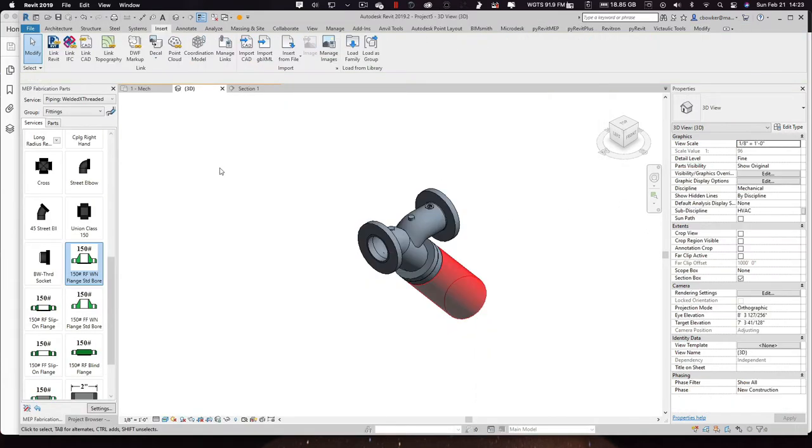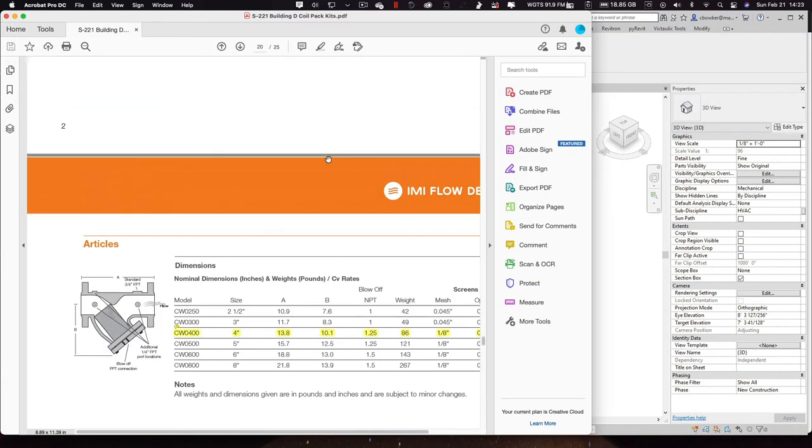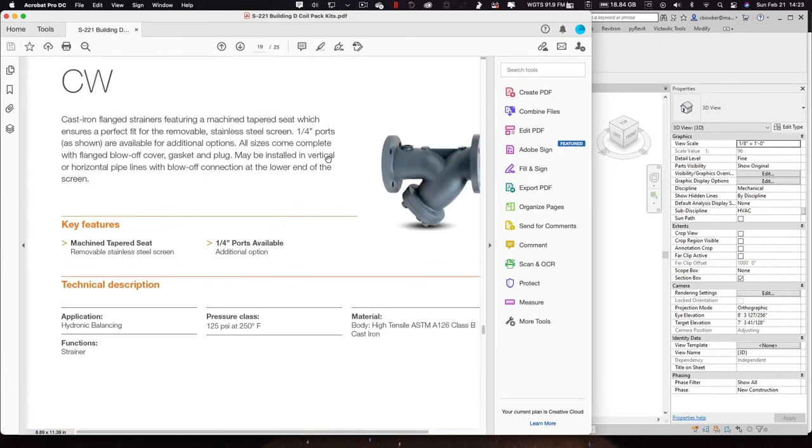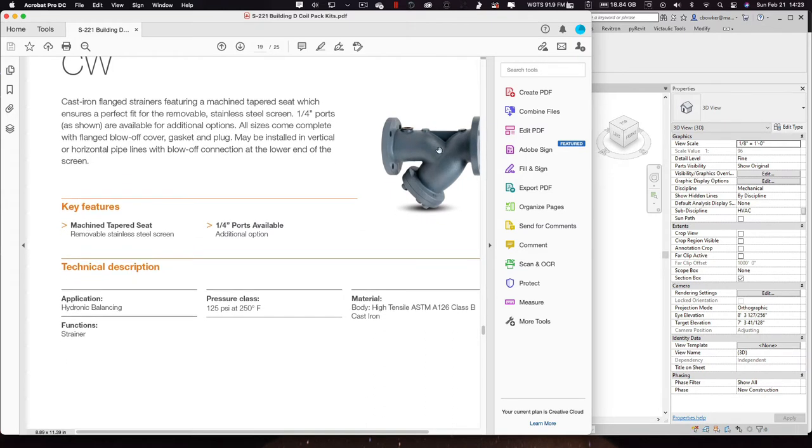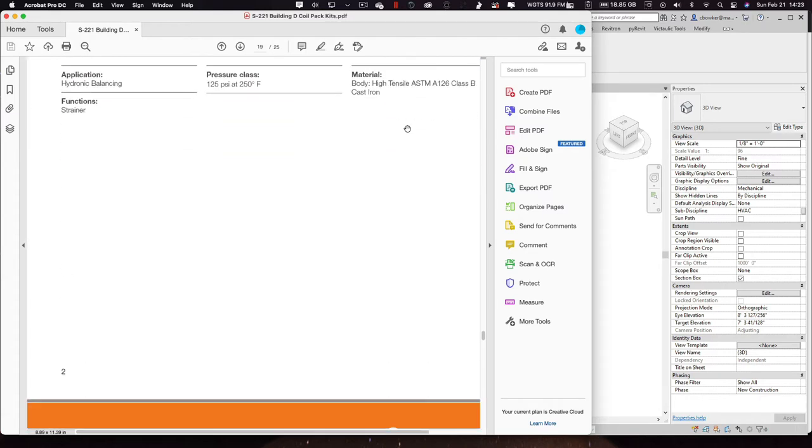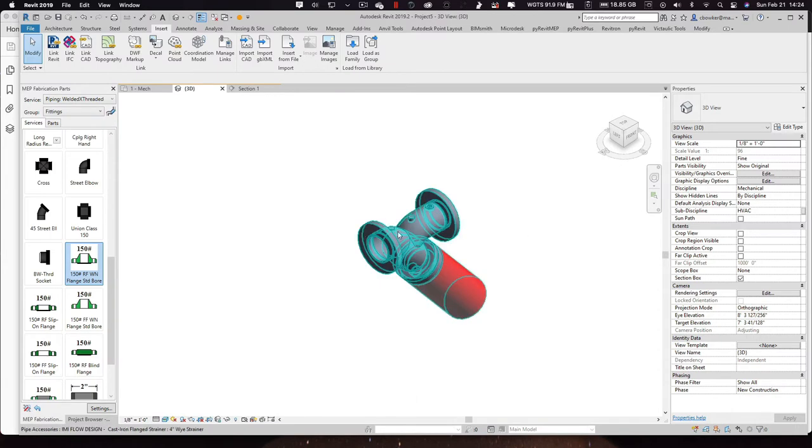But also in the submittal, when you look at the actual picture of the device itself, it shows two test ports and a three-quarter inch blow-off. In the submittal here, it only shows one test port and a three-quarter inch blow-off. So I elected to make it look like what the actual product looks like. So I put these ports in.